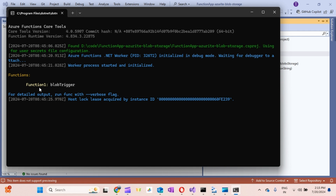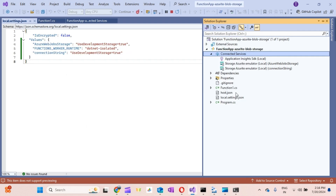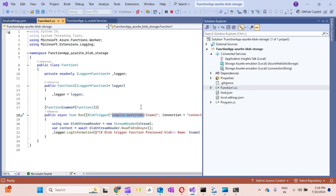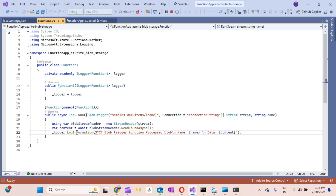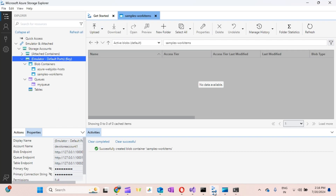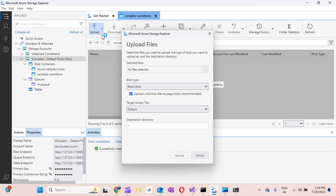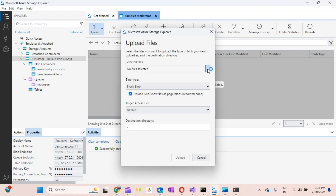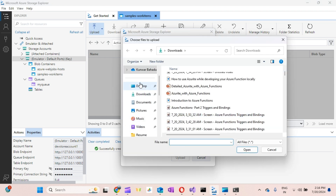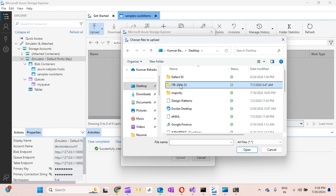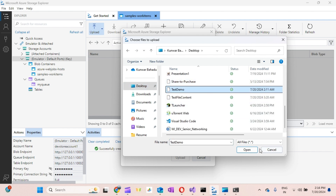This Azure Function is written to read data from the Blob container and display the name and content of the uploaded file on the console via log information. The function is now running. Let's test it — I'll go to Azure Storage Explorer, upload a file into the blob container. I'll select a text file called 'test-demo'.